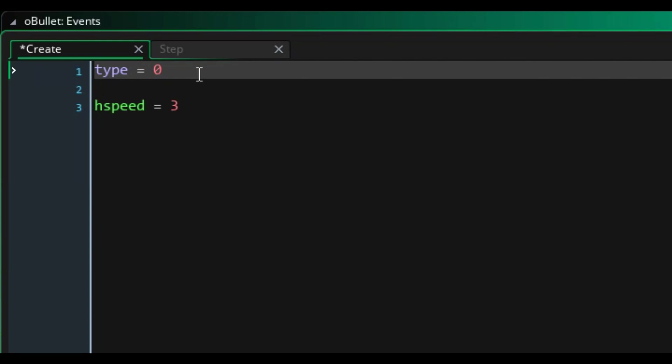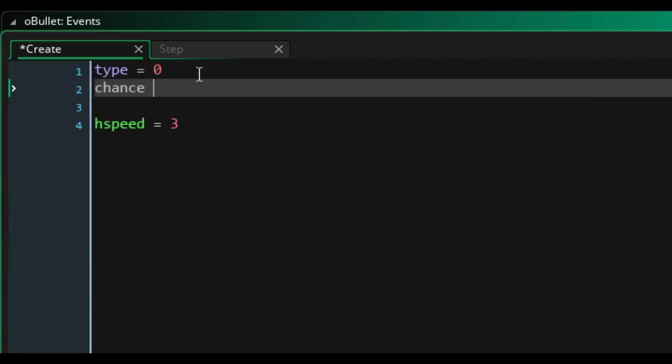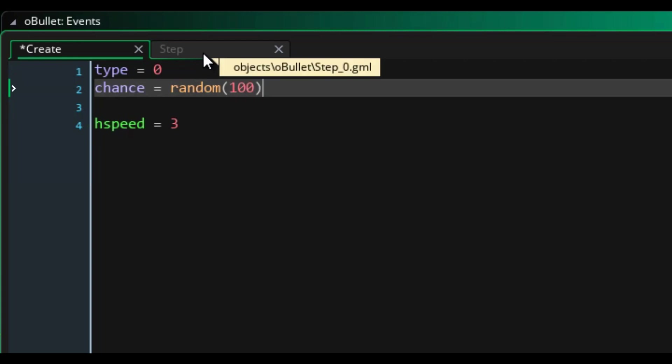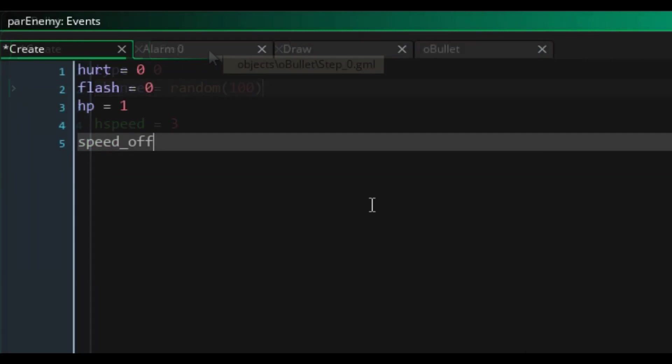So anyway, now that our projectile had types, I also added a chance variable that would be used for anything requiring a chance of something happening.